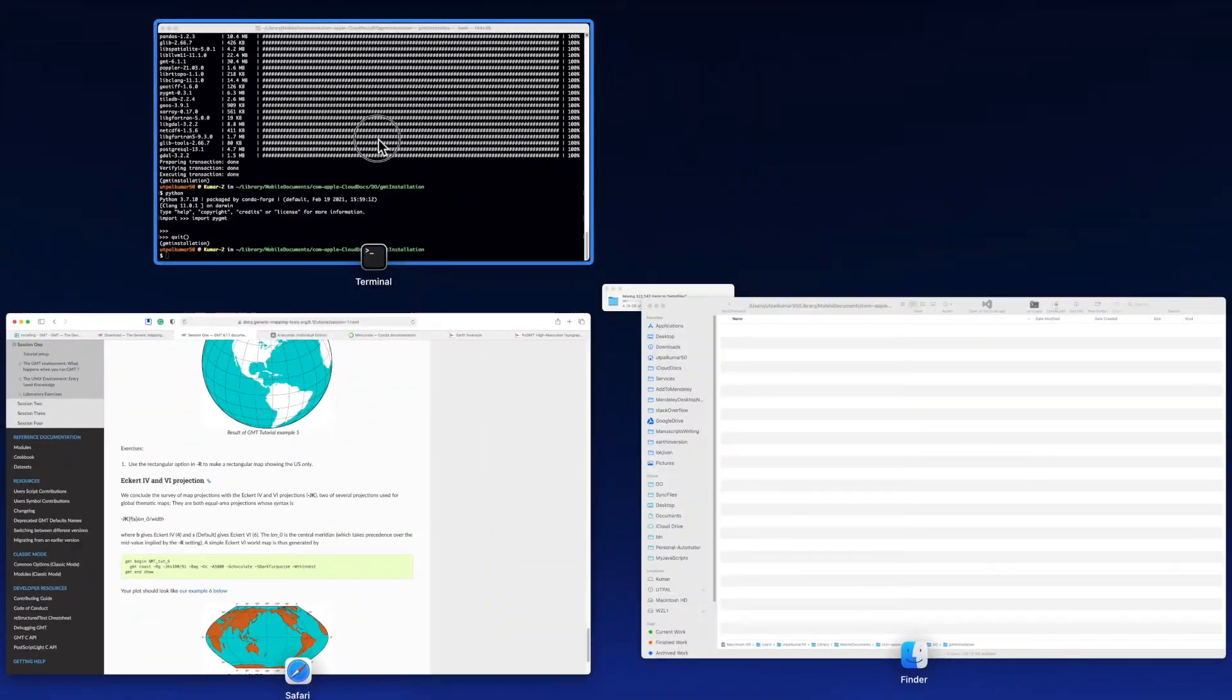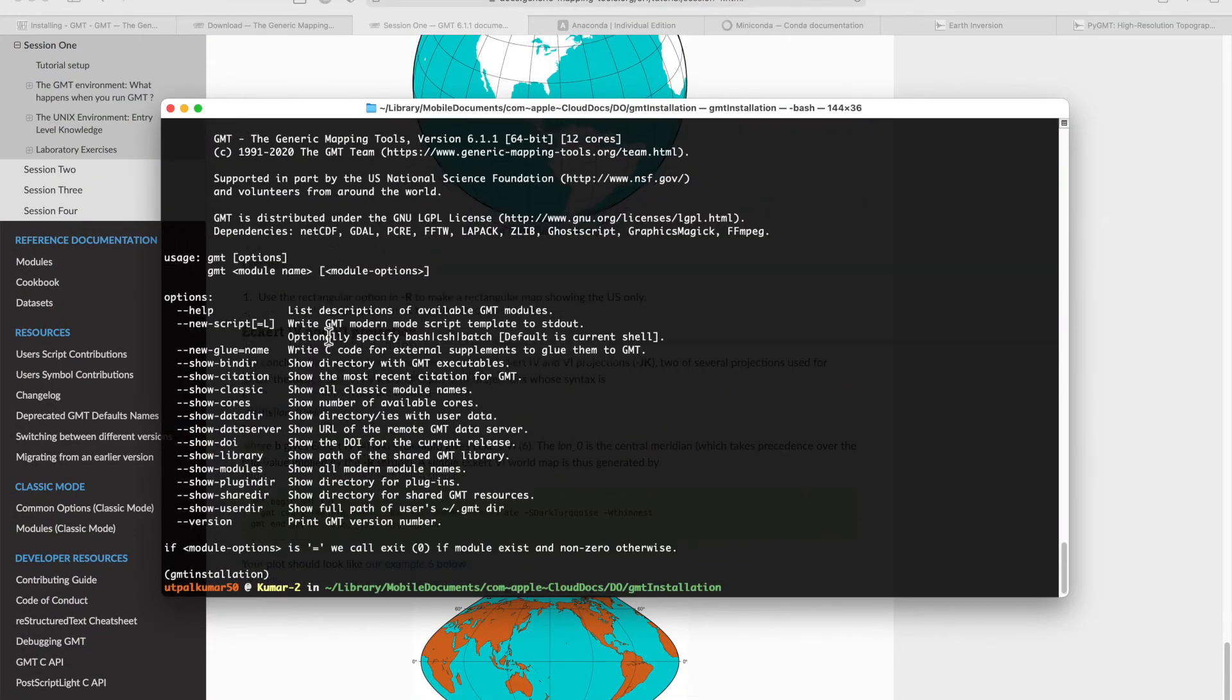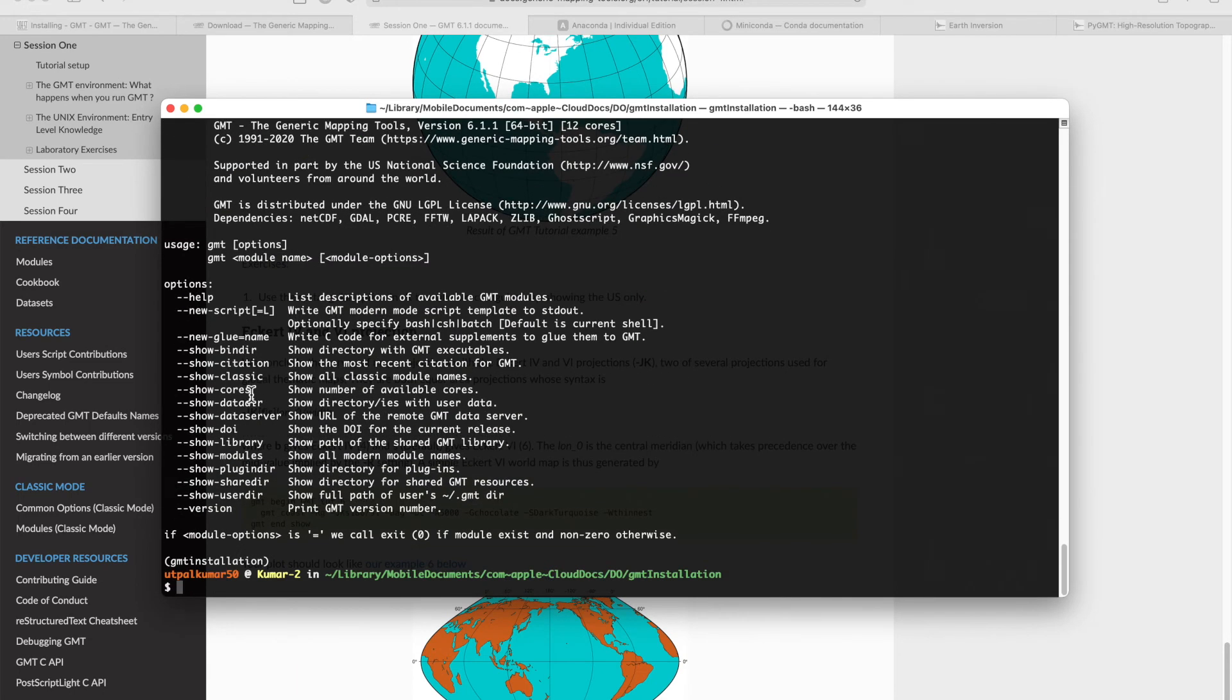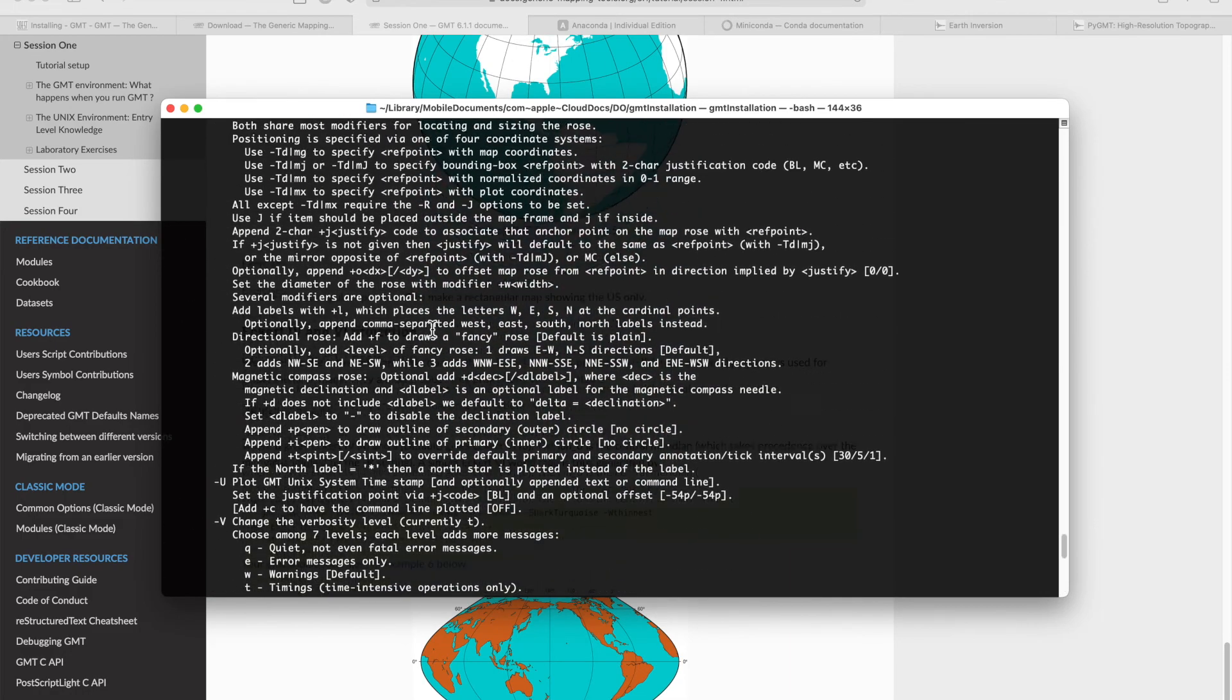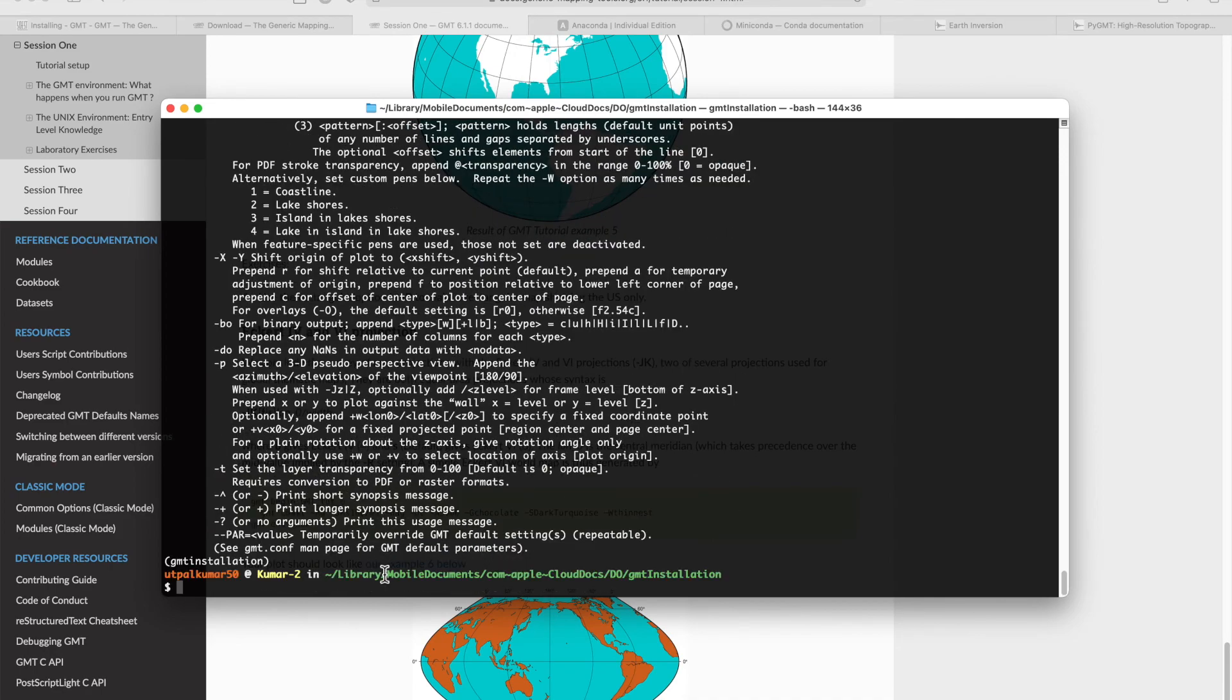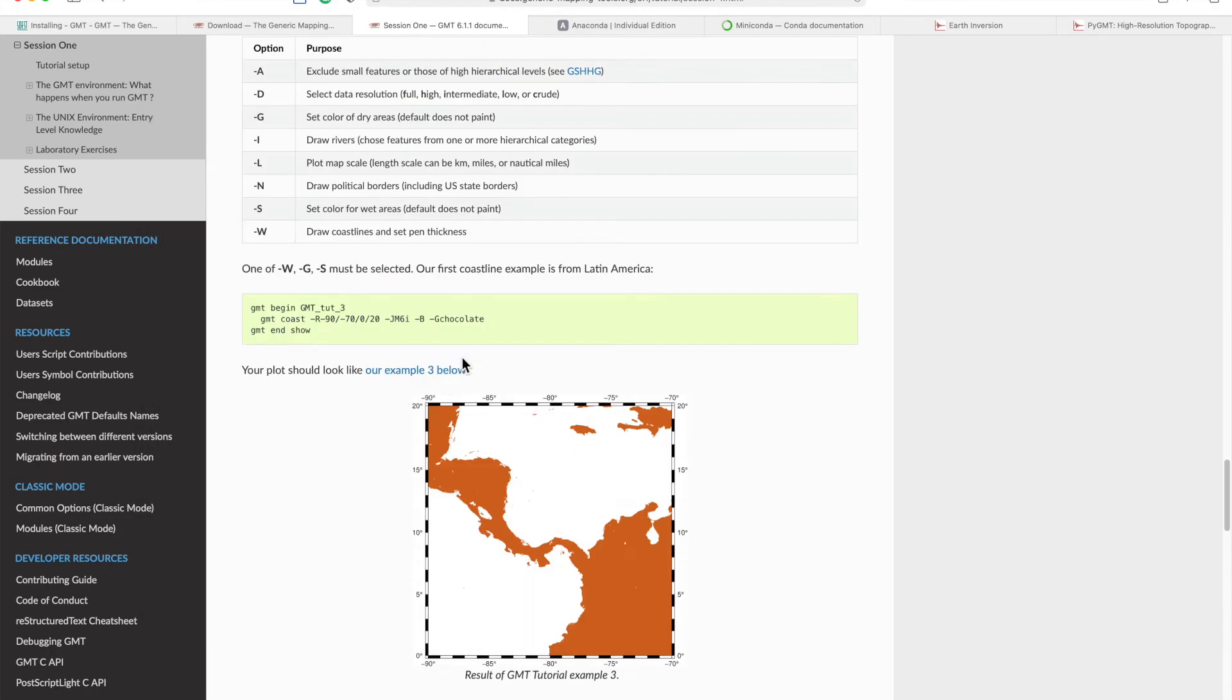We can also try running GMT and we have GMT there as you can see. We can also do GMT pscoast and we can use all the commands from GMT. Let's write a simple script.